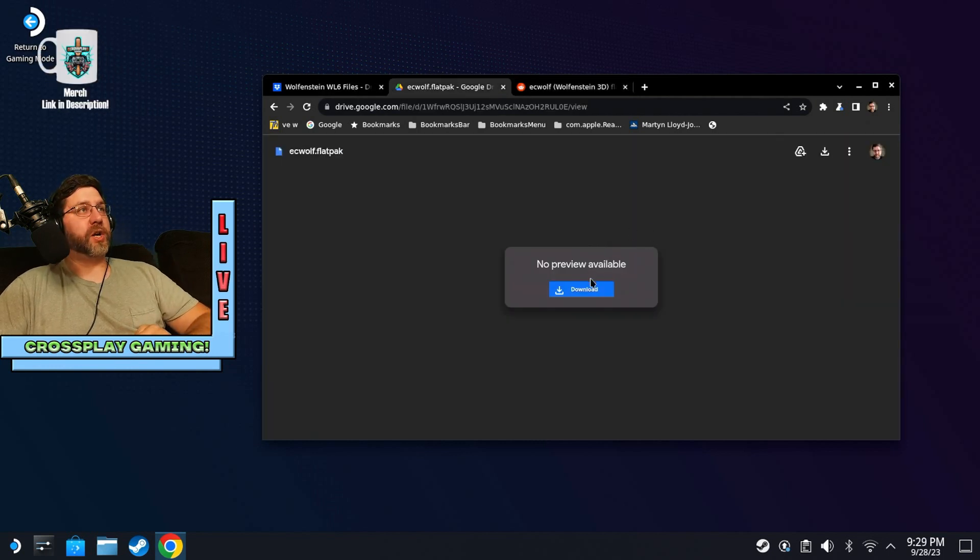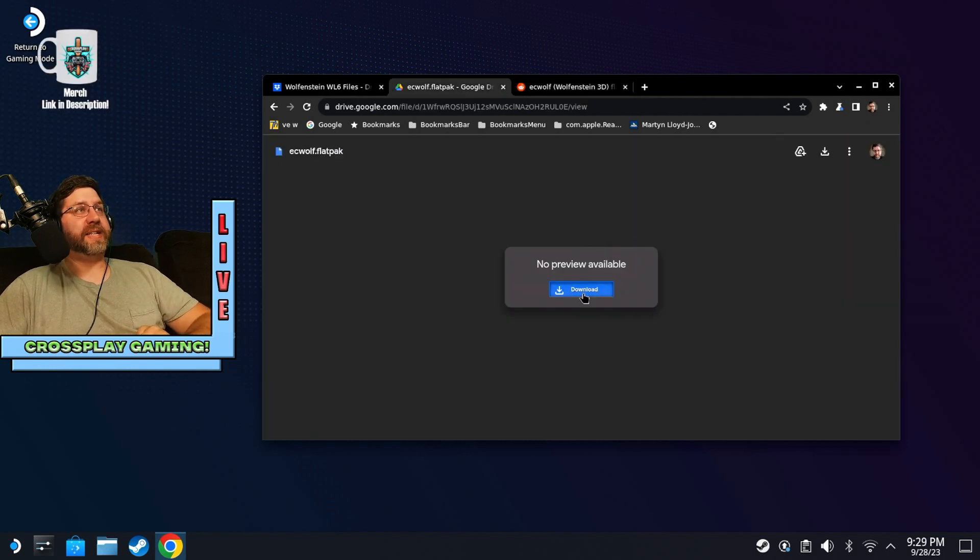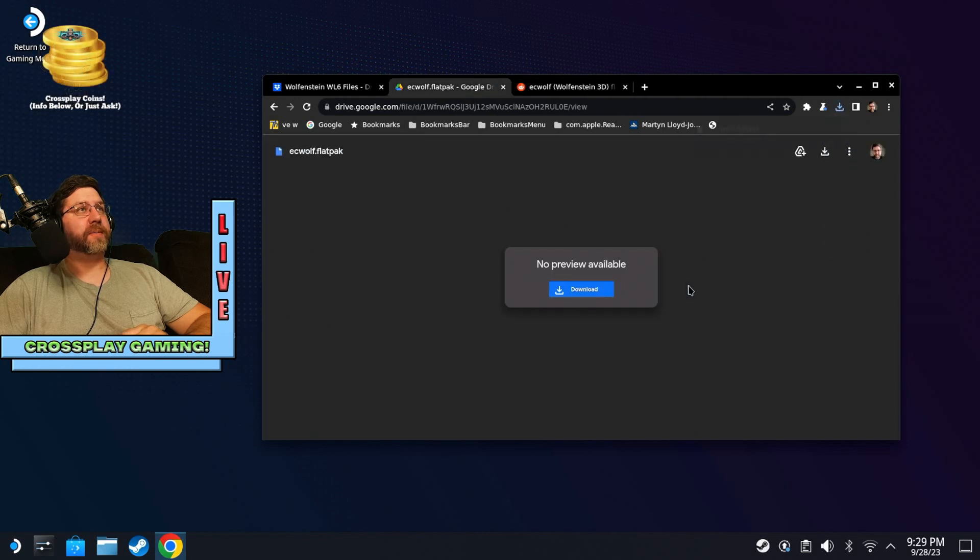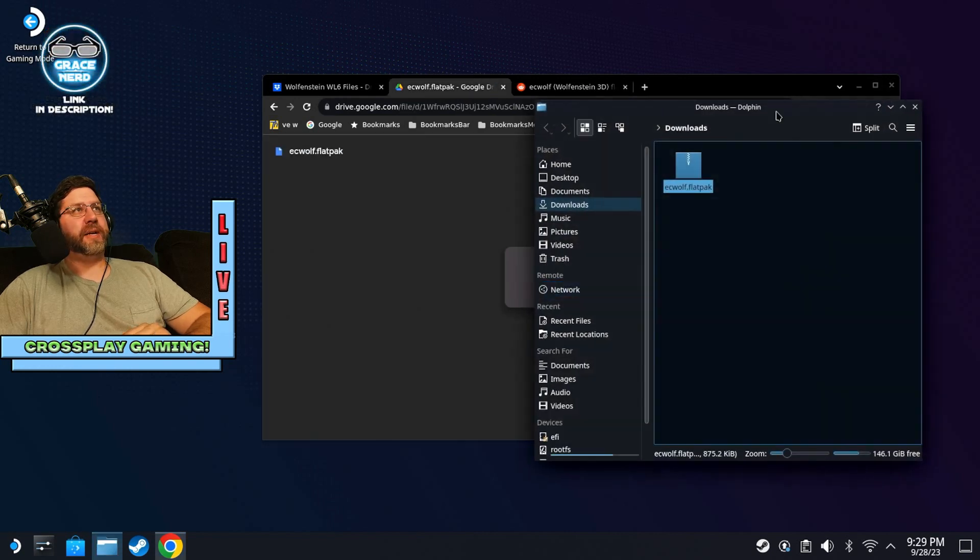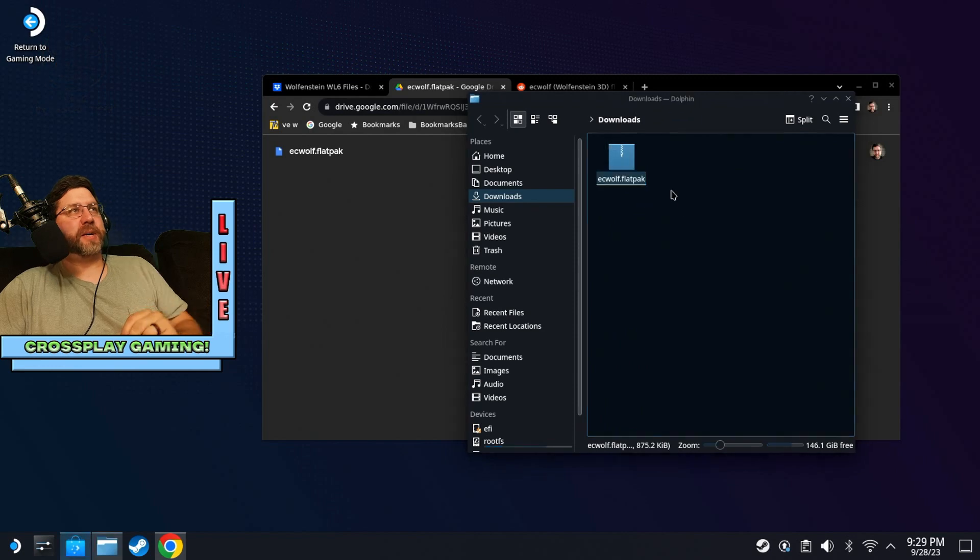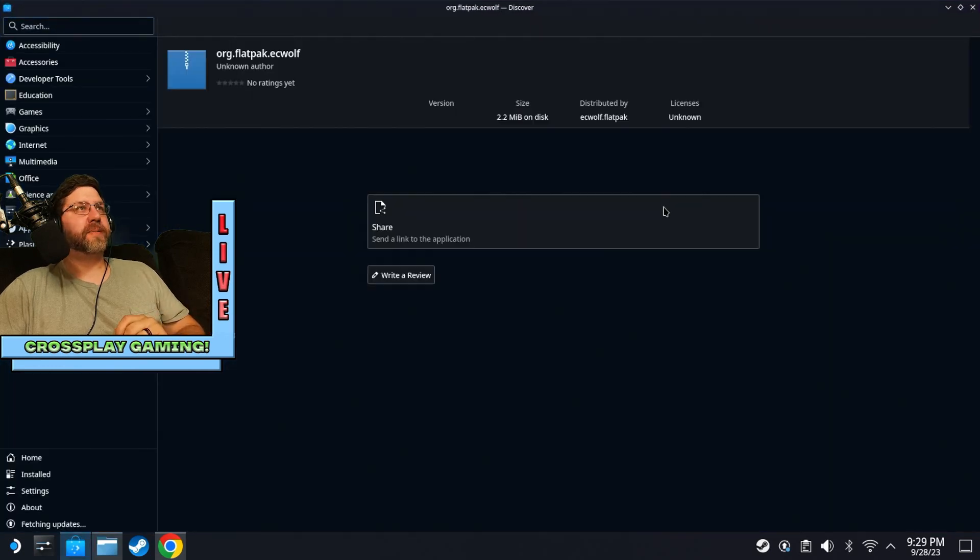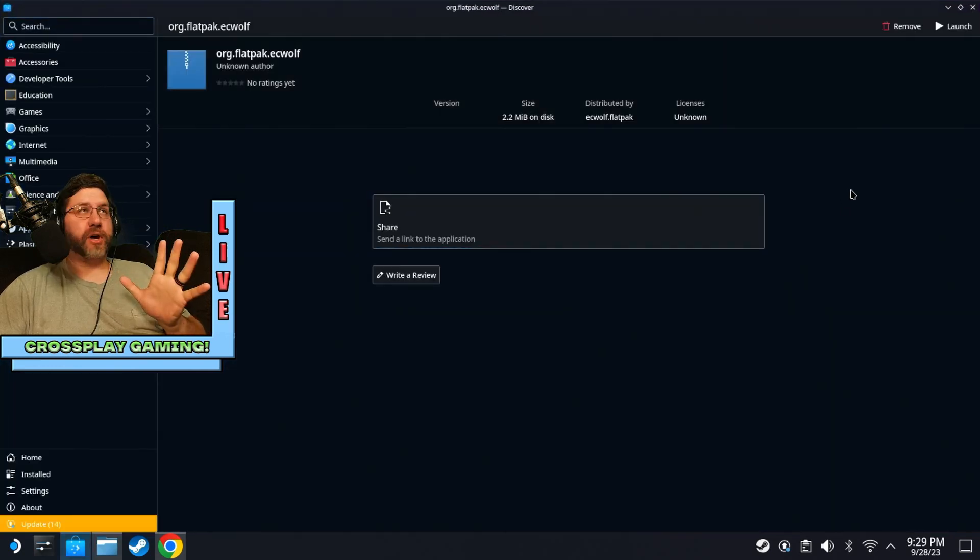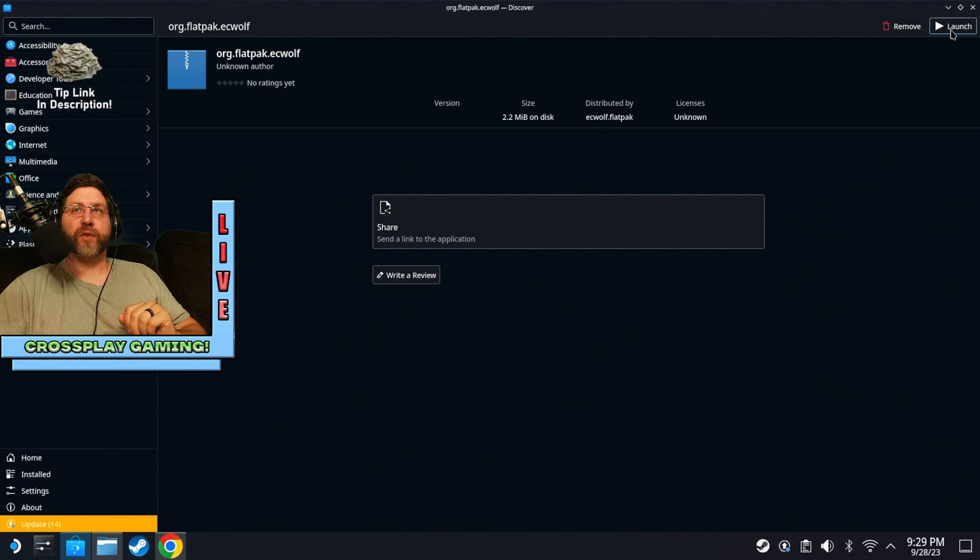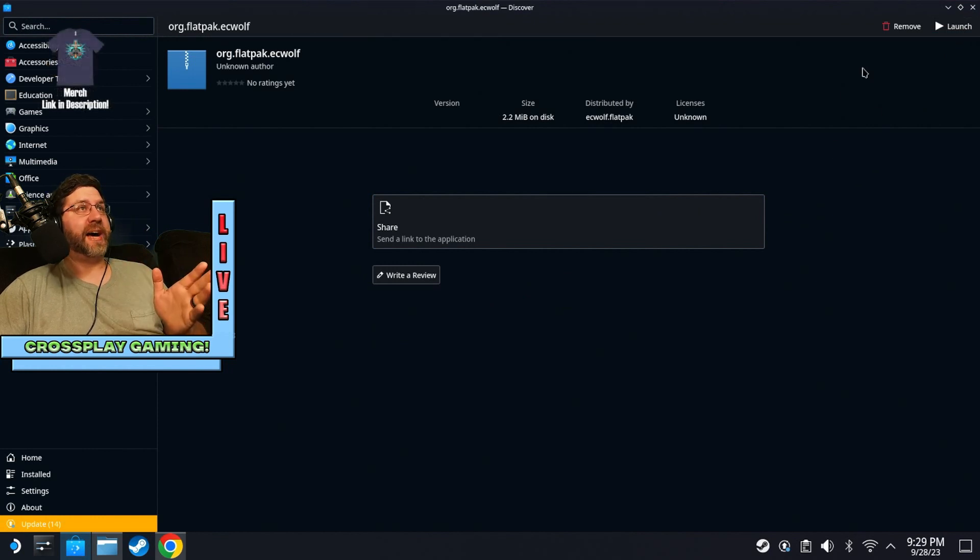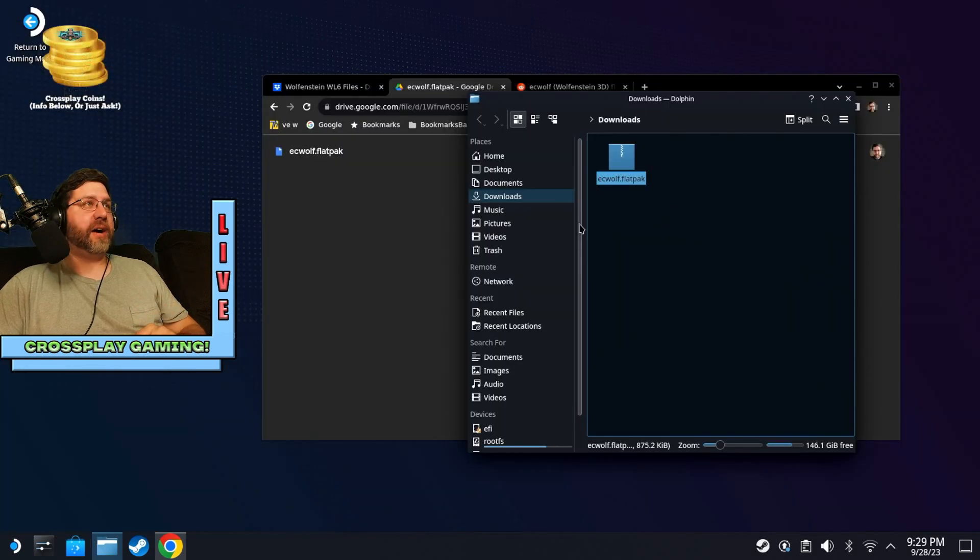All right. So you're going to want to go ahead and download that flat pack file and you'll be able to find it in the downloads folder. There is the flat pack file. So you're going to double click that. And I already have it installed, but up here where it says launch for me, it should say install for you. So go ahead and do that. And it should be very simple.